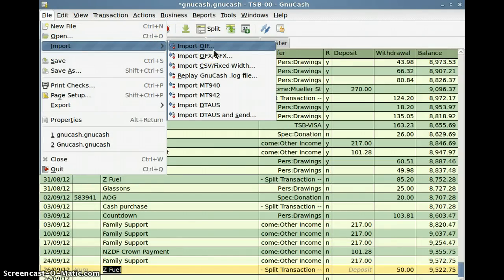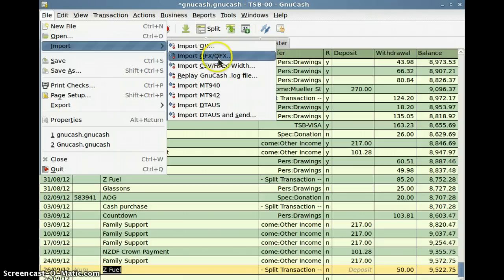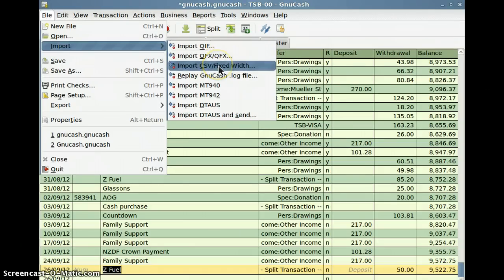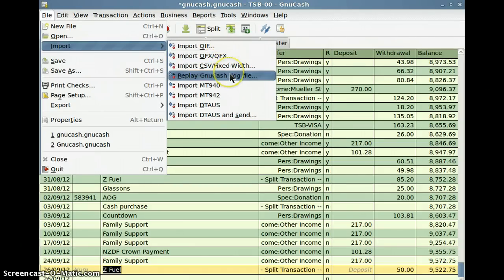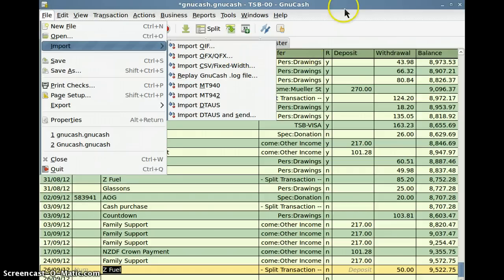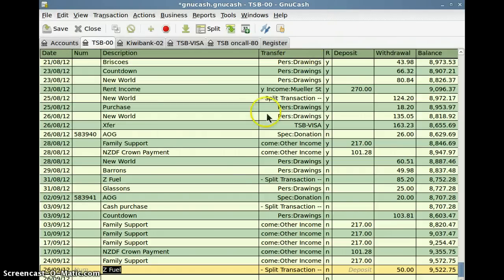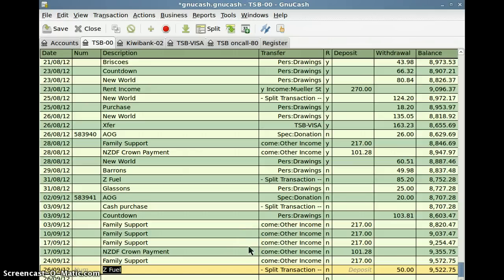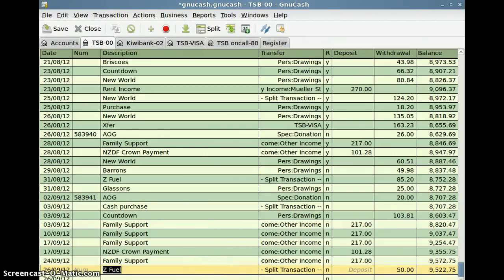So it's got a reasonable selection of imports, QIF, QFX, CSV, which I tried CSV and that didn't work too well. Yeah, as far as multi-platform, this is superior to Scrooge, but I'll just bring up Scrooge now.